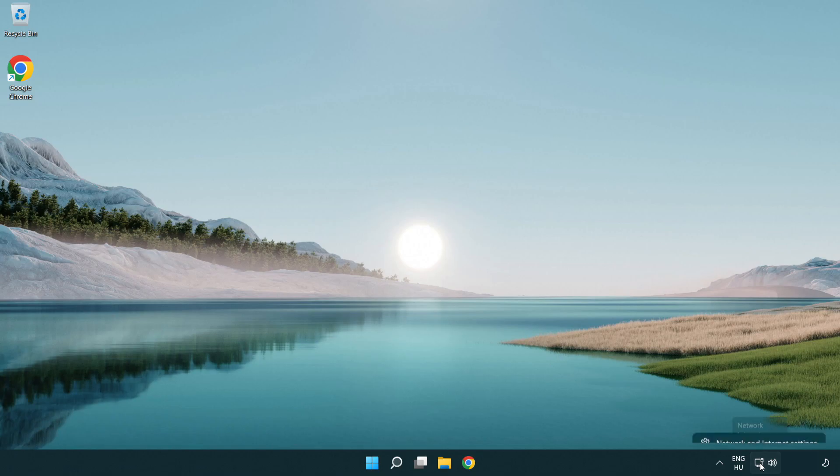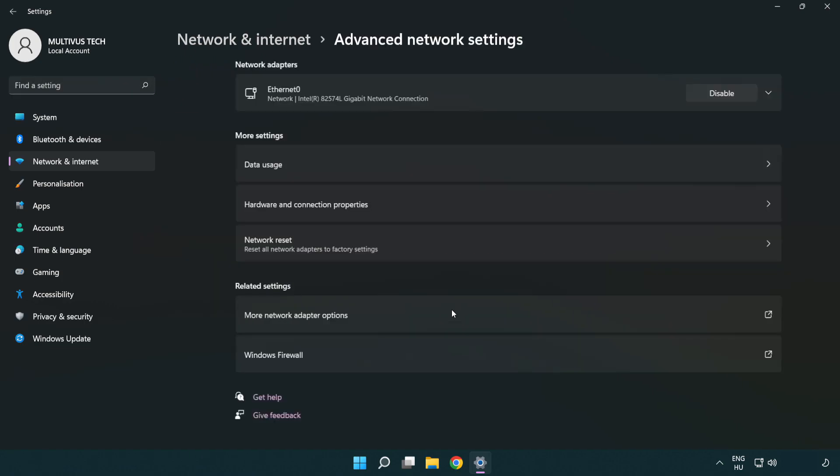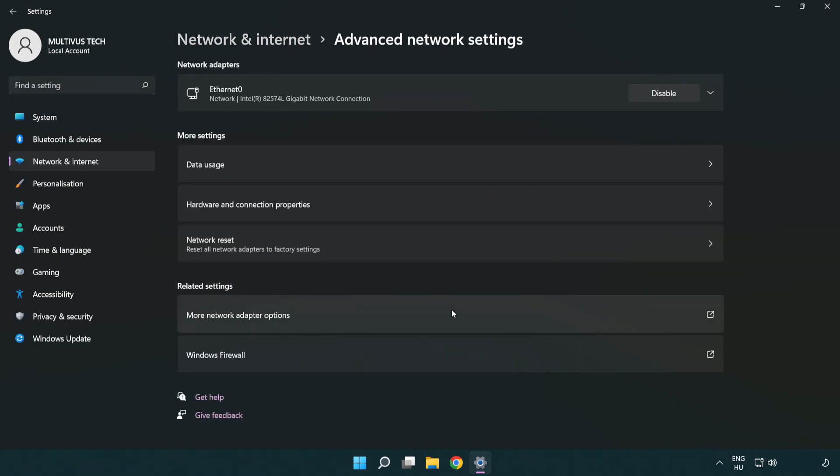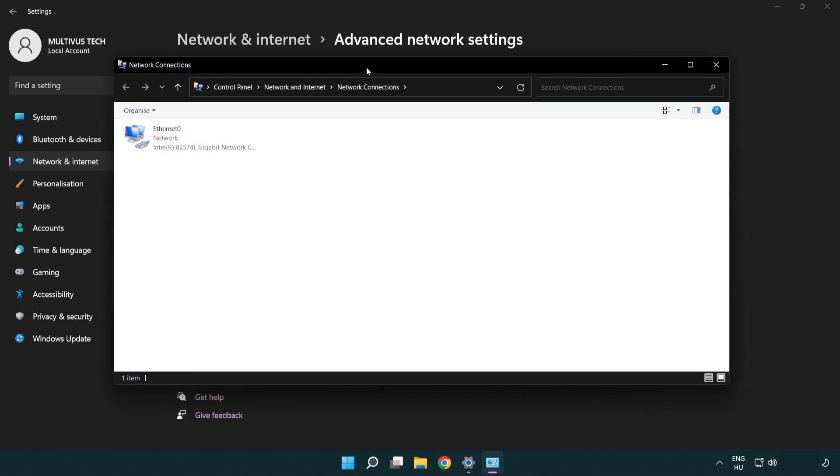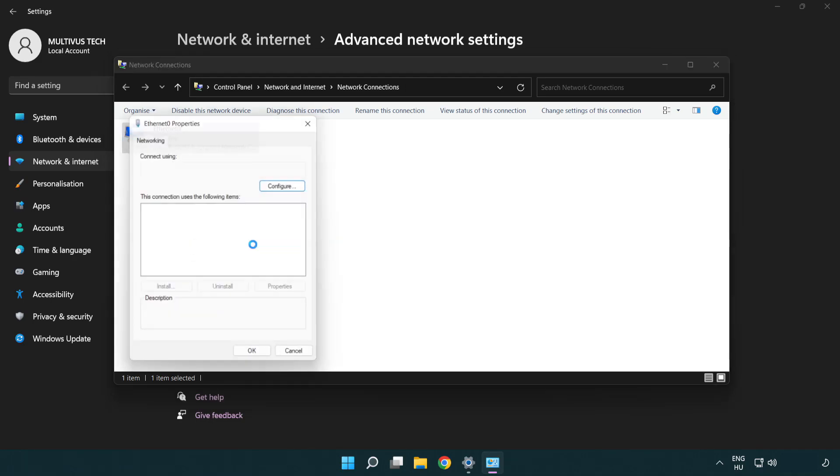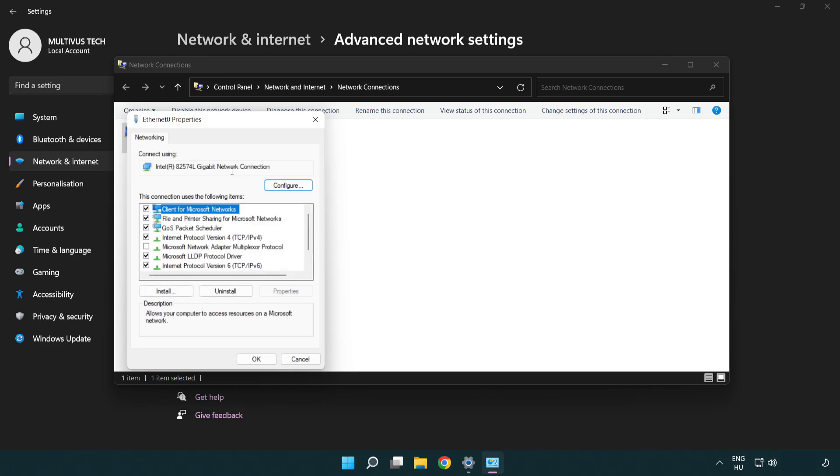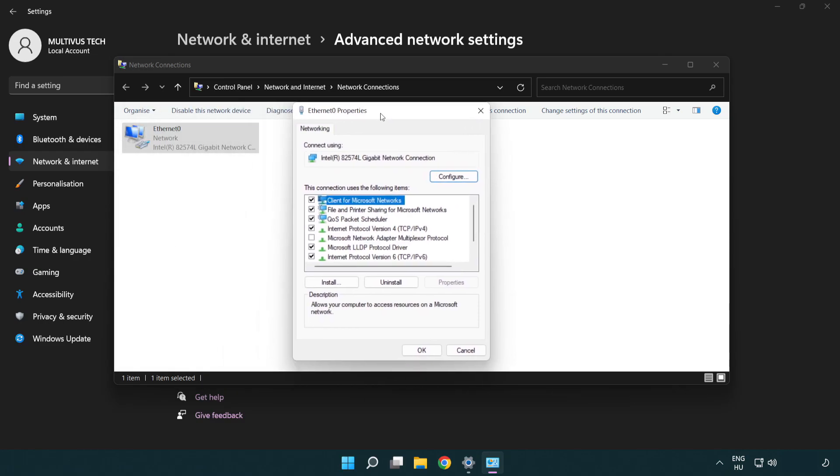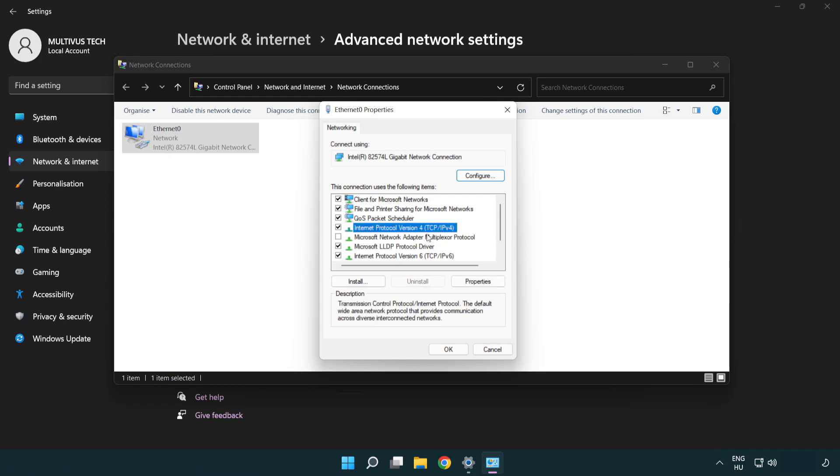Right click Ethernet and open network and internet settings. Click advanced network settings. Click more network adapter options. Right click your network and click properties. Right click internet protocol version 4 and click properties.